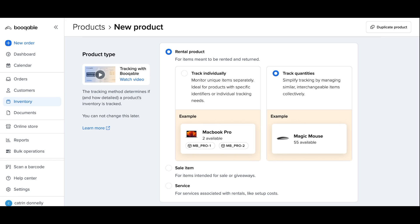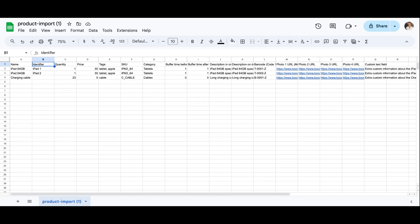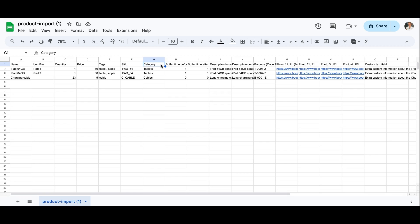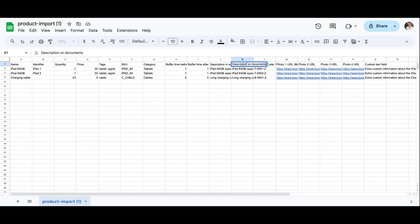Trackable in bulk is really handy if you have a product with a really large number of stock. We will start by adding a rental product with trackable stock items to the import sheet and then continue with adding bulk products in a later step. Moving on, we have the quantity of each product or trackable item, the price which starts at a price per day, any tags which can be helpful for categorizing your inventory for quicker product searches, the product SKU or stock keeping unit, and then some optional ones like online store category, buffer time before and after the product is ordered, and descriptions for the online store and for documents such as invoices, contracts, or quotes.